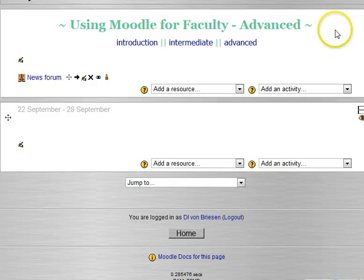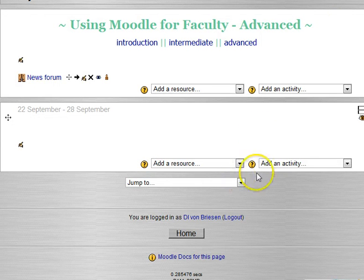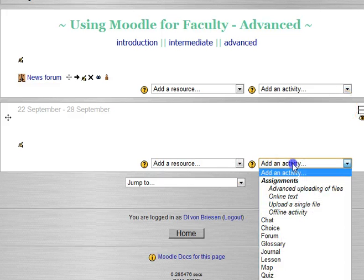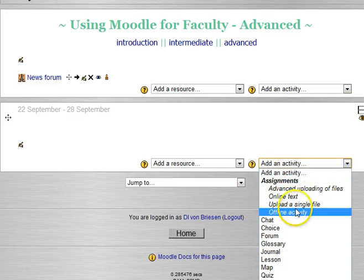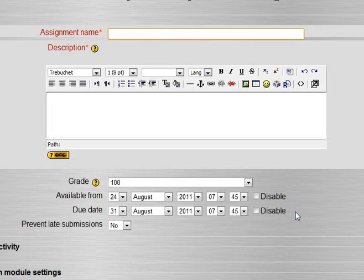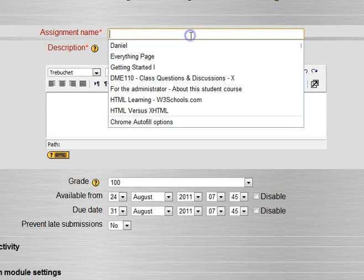Now we're going to look at the other kinds of assignments. As before, we've turned editing on, we're going under add an activity. We'll go ahead and do an offline activity. Offline activities are reserved essentially for things that they're going to turn in some other way or that they're not going to turn in at all.